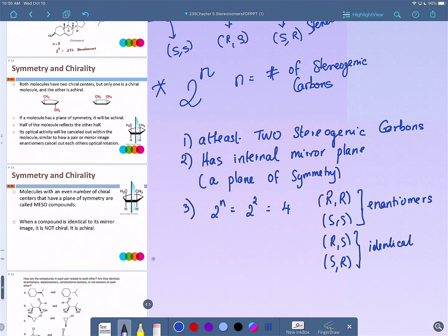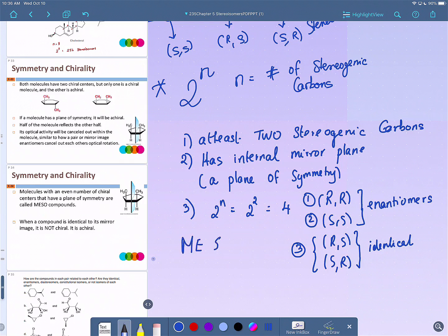So you don't have four stereoisomers — you have three. The 2^n formula drops here to 2^n − 1, so 4 − 1 = 3. The RS and SR are superimposable, meaning they are identical. What you have on your desk are called meso compounds.